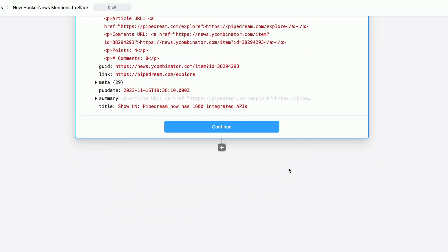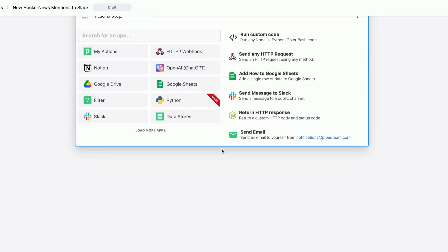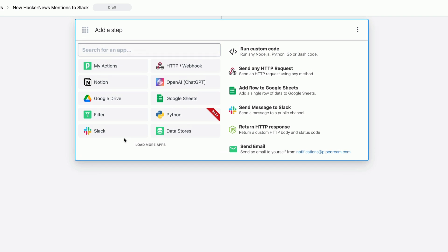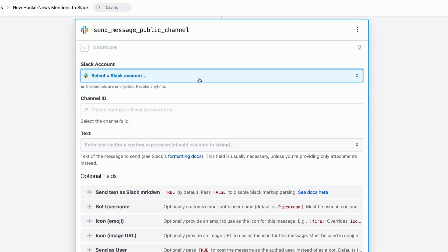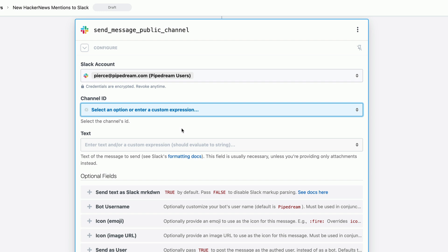Let's add another step to our workflow. Here we can choose the Slack app and then we can select the send a message in a public channel action. This action connects to our Slack account so connecting just takes a few clicks.